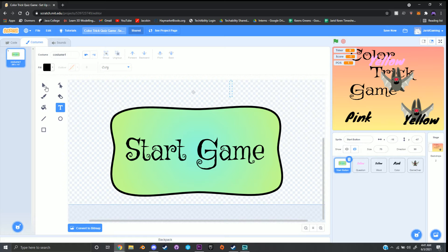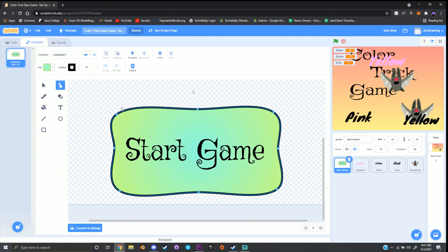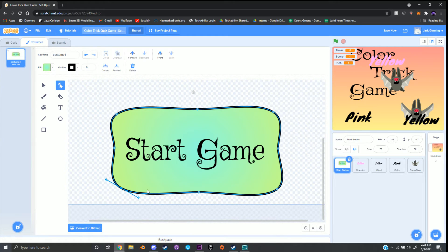Once I'm done with my font, I'll click on the button background using my select tool — the one that looks like the mouse cursor. Then I want to use the reshape tool, which looks like the mouse cursor with a little dot at the end. Around our shape there's a blue line and blue dots — if I grab these blue dots I can move and morph the shape. I can also click on the blue line to add another blue dot for more detail.